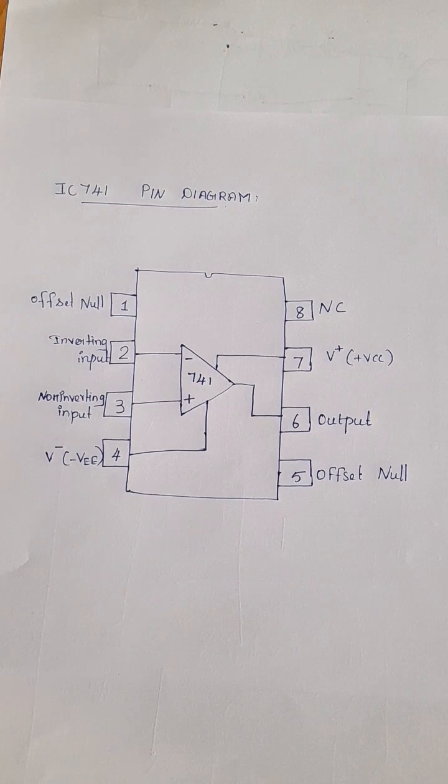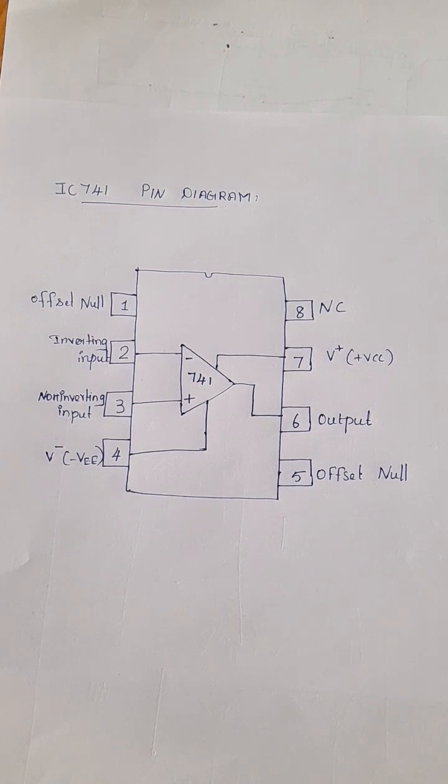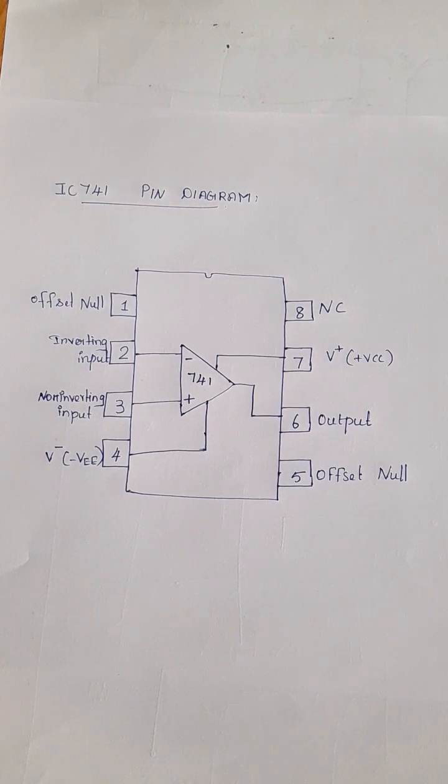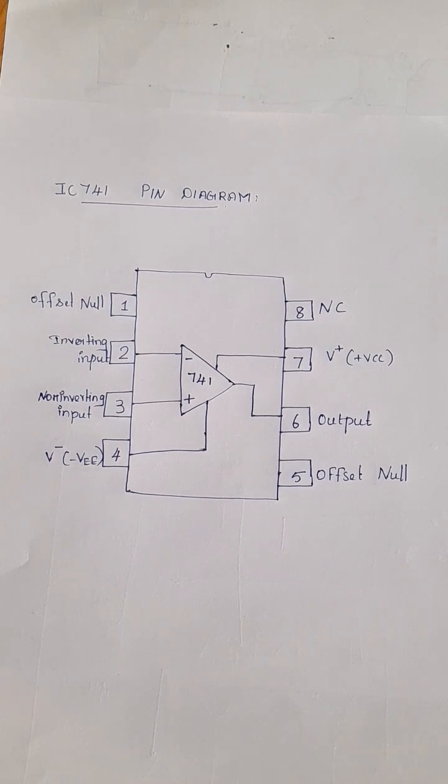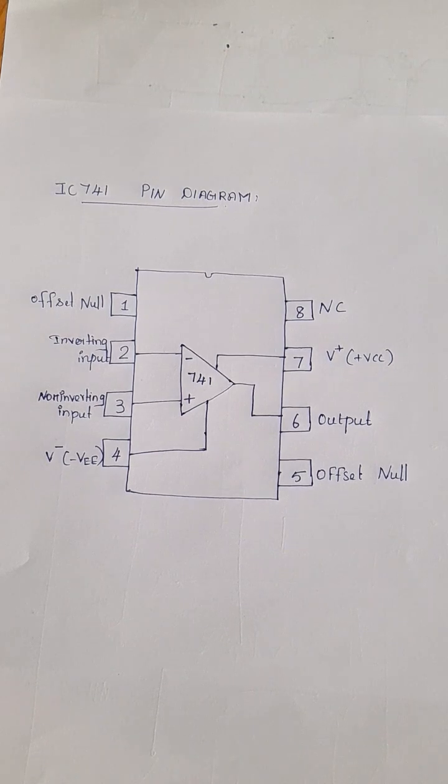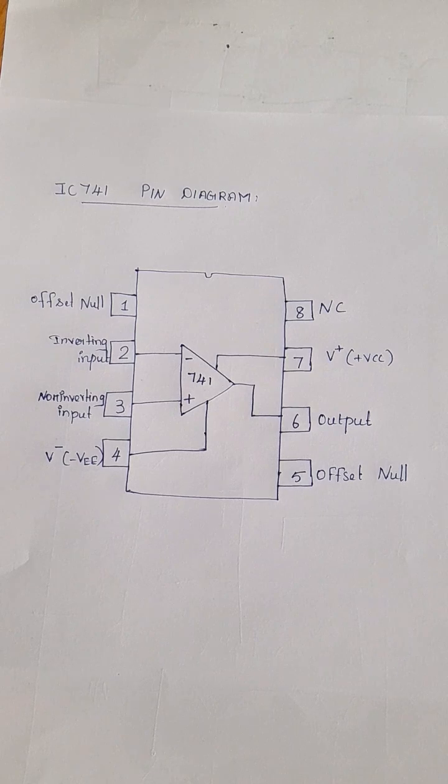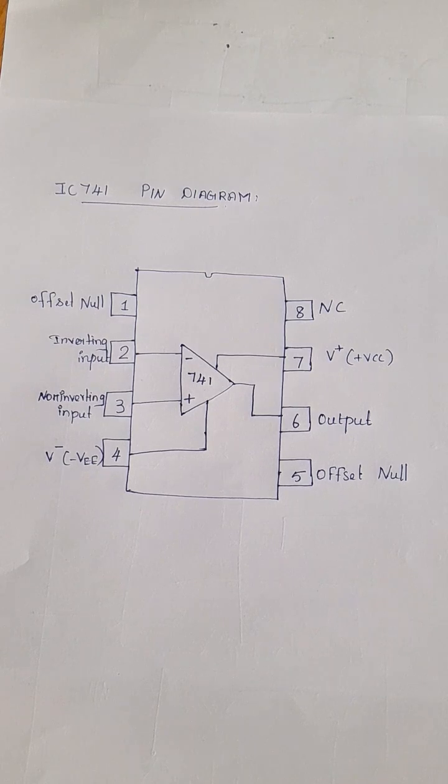The pins 1 and 5 are offset null pins. These are used to nullify offset voltages and provide offset voltage compensation.